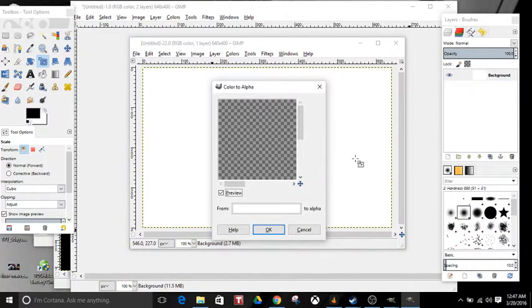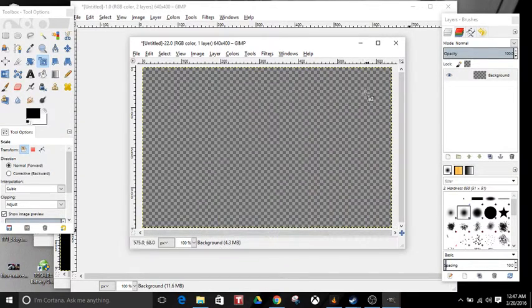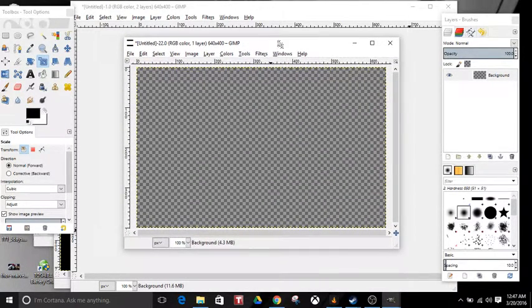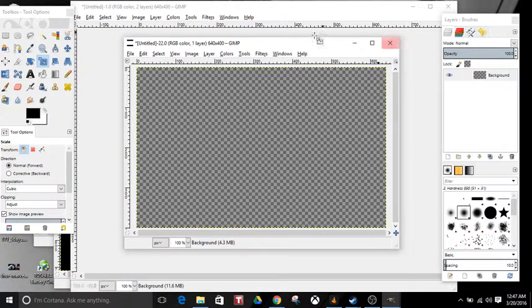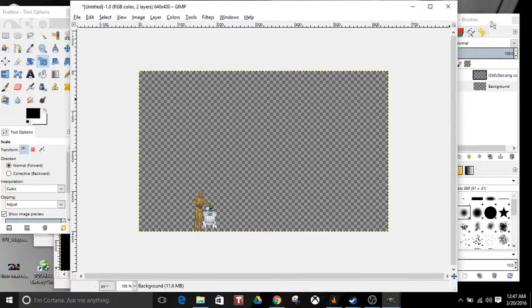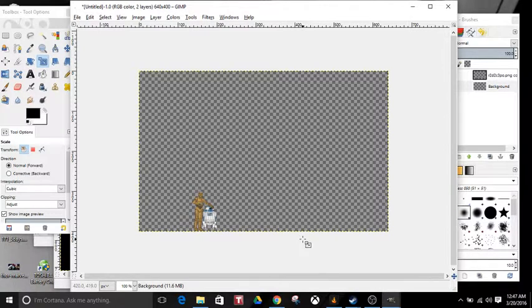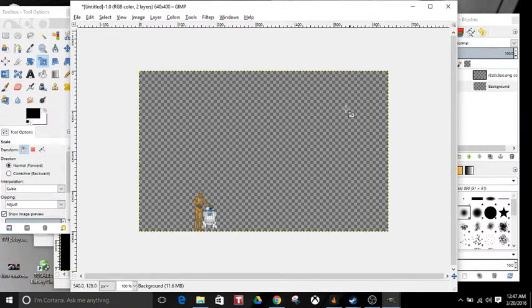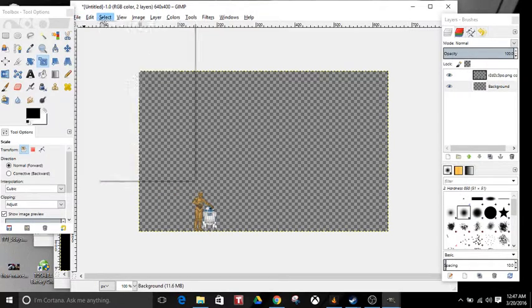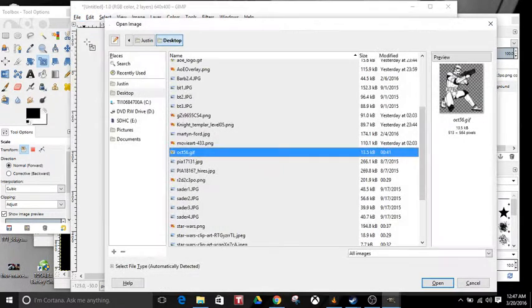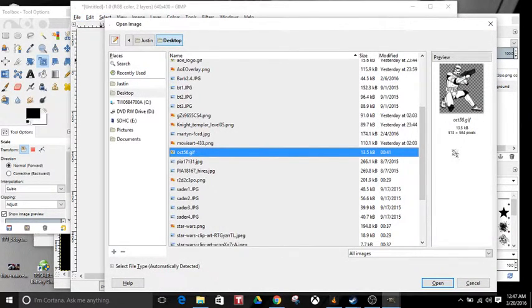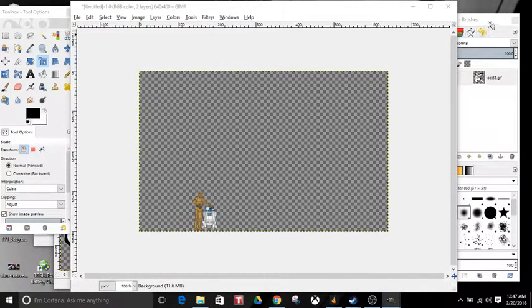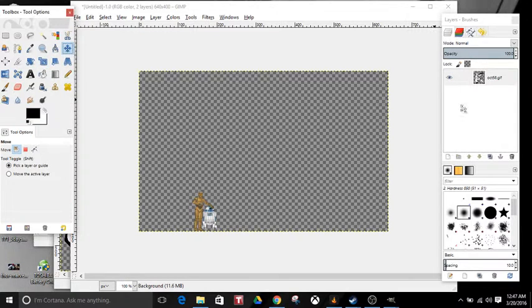Next step, I'll go ahead and show you. I've already done one with C3PO and R2D2, but I'll do another one for you. You go to File, Open. I'm going to use this image right here. You'll click Open, get your Move tool. It's going to look like this.